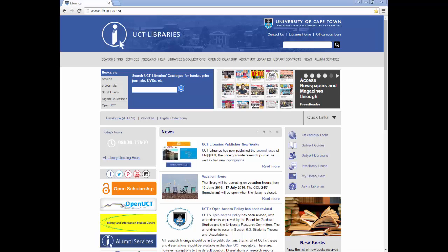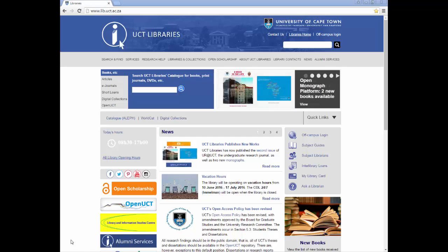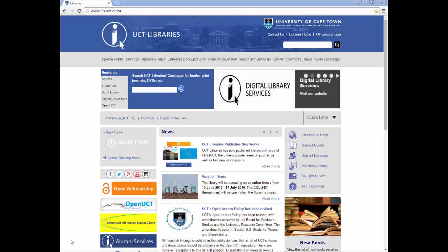Welcome to UCT Libraries YouTube channel. This video will show you how to conduct a biographical search on LexisNexis Academic to obtain information about a specific person as well as a company search to obtain information about a company.